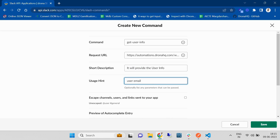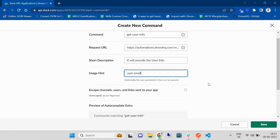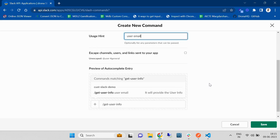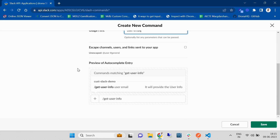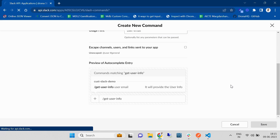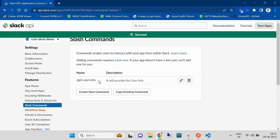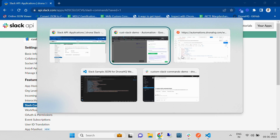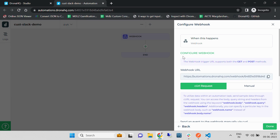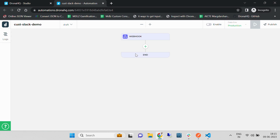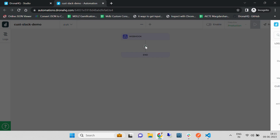Let's also provide a short description — it can be anything according to your use case — and give some hint as well. Whatever description and hint you have provided in the command, it will show a small preview at the bottom. Once you have created the Slack command, we can go to our webhook and add one branch.